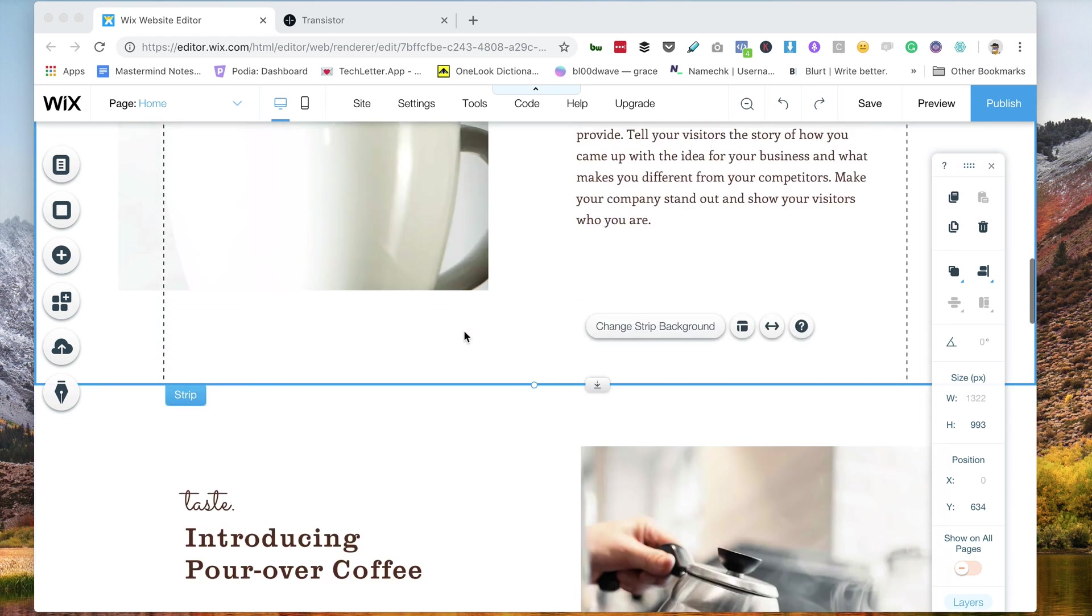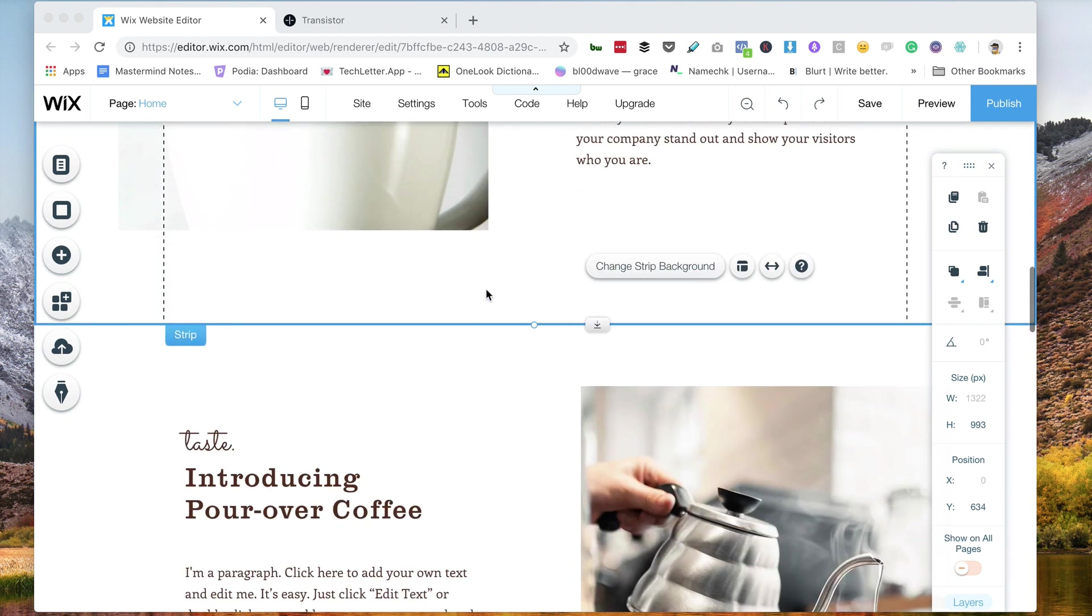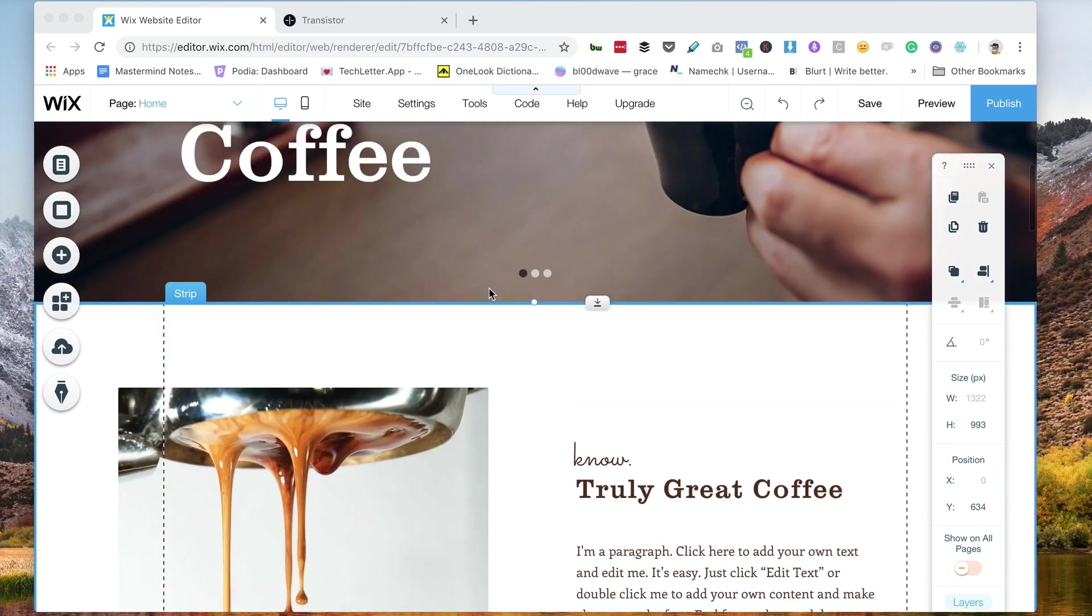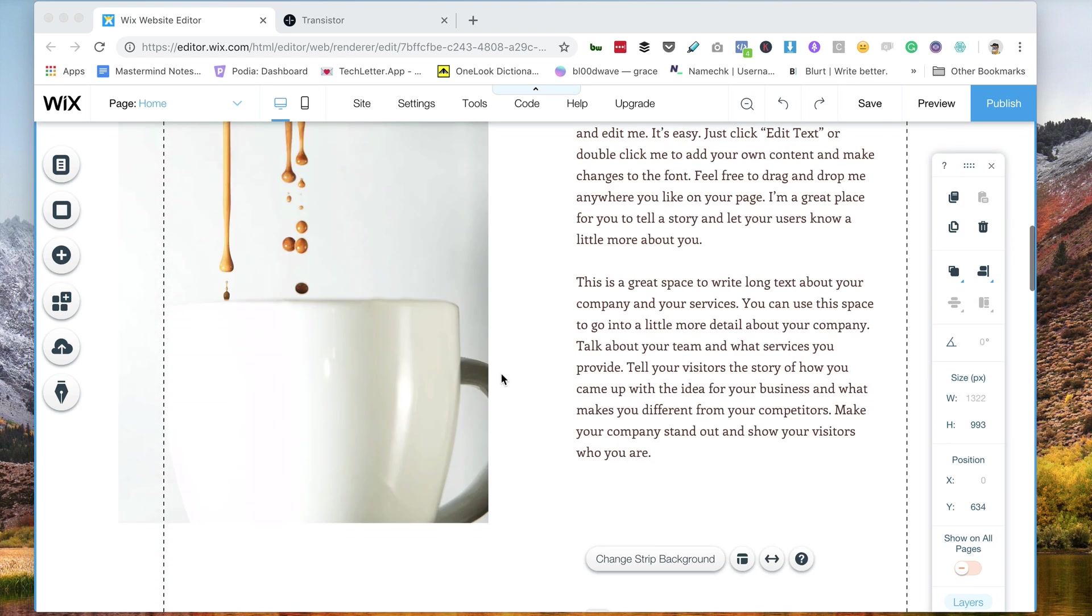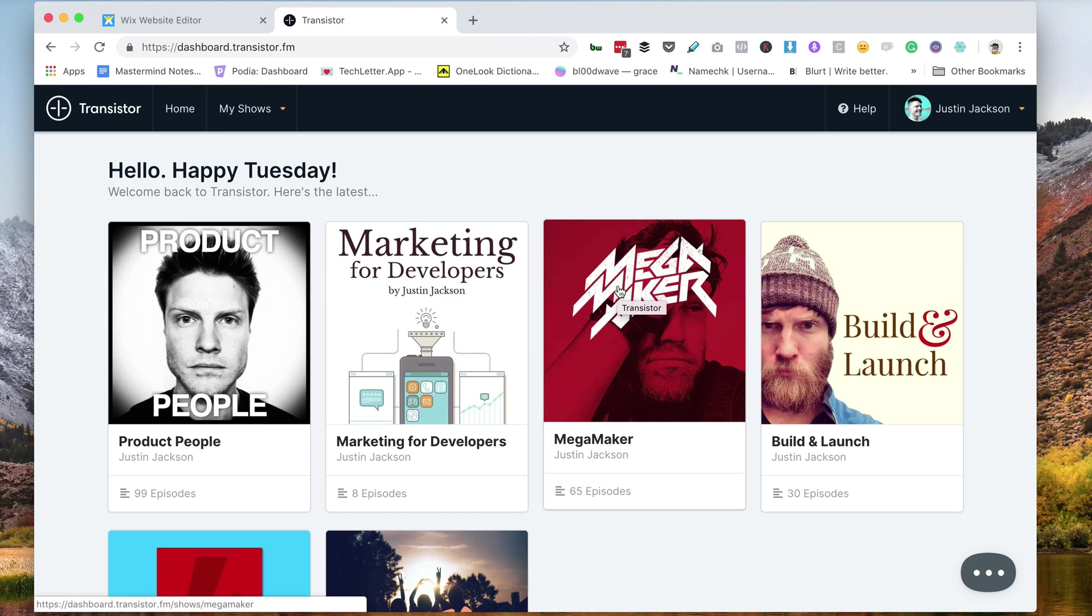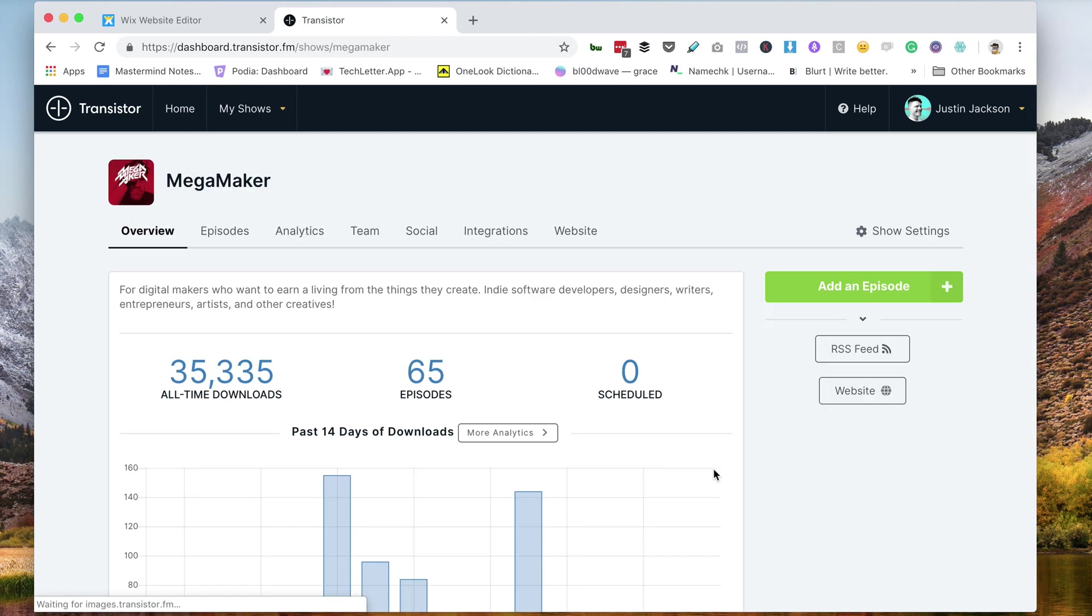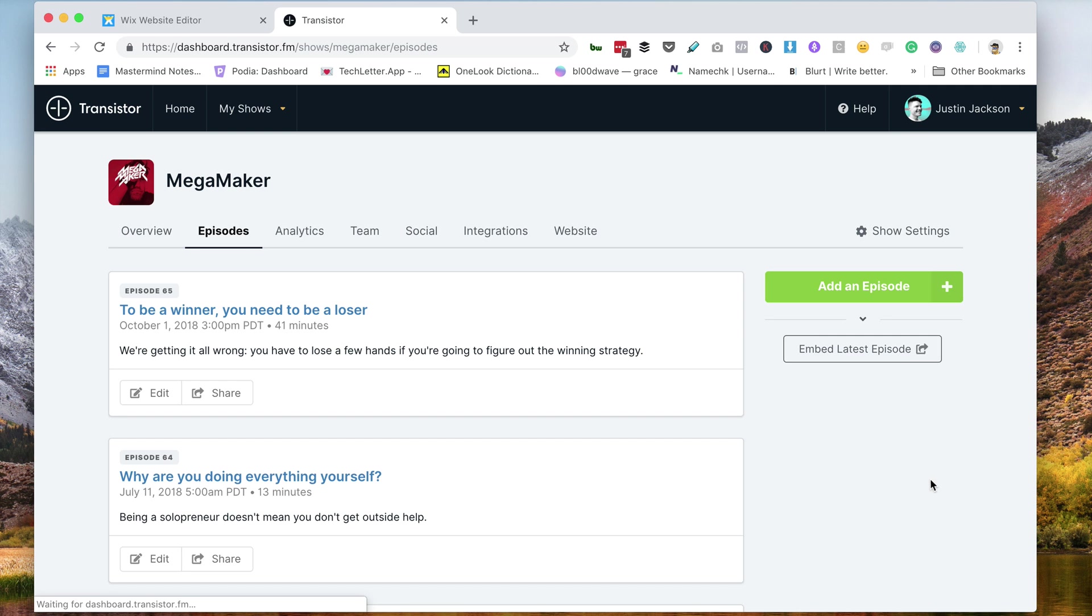Wix is a website builder, quite popular, and I'm just going to get started here. So I've got Wix open, and here is my Transistor site. Let's say I want to embed this podcast here. So I'm just going to go to episodes.